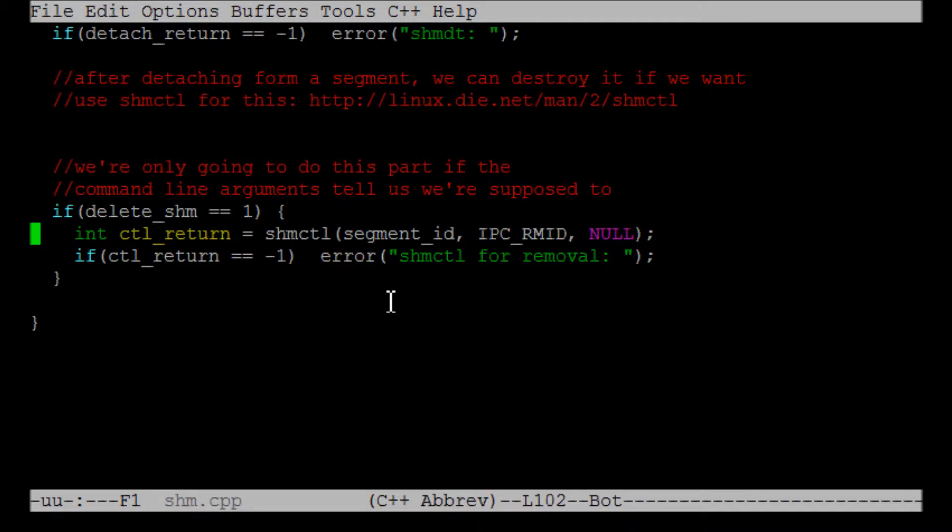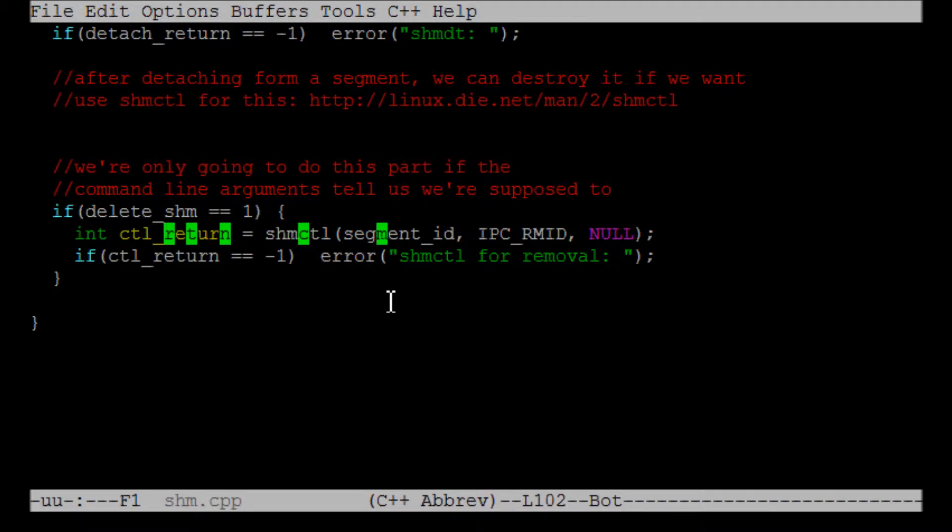The shmctl function has three parameters. The first parameter is the segment ID. This is the same segment ID that you got from shmget when you created or tried to create or just get the segment ID to a shared memory segment, and you use to attach the shared memory segment later.